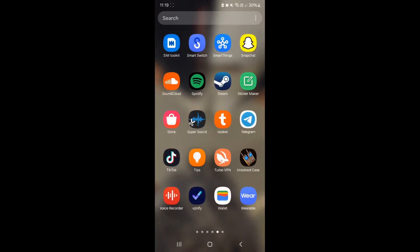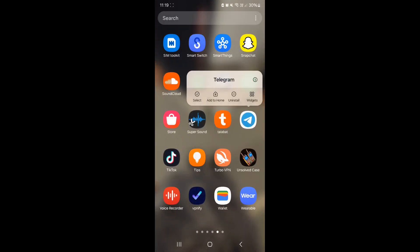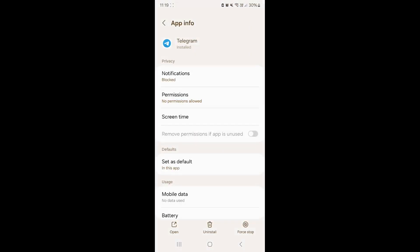You want to head on over to Telegram, select that, click on the little icon, and make sure that it has the appropriate permissions.